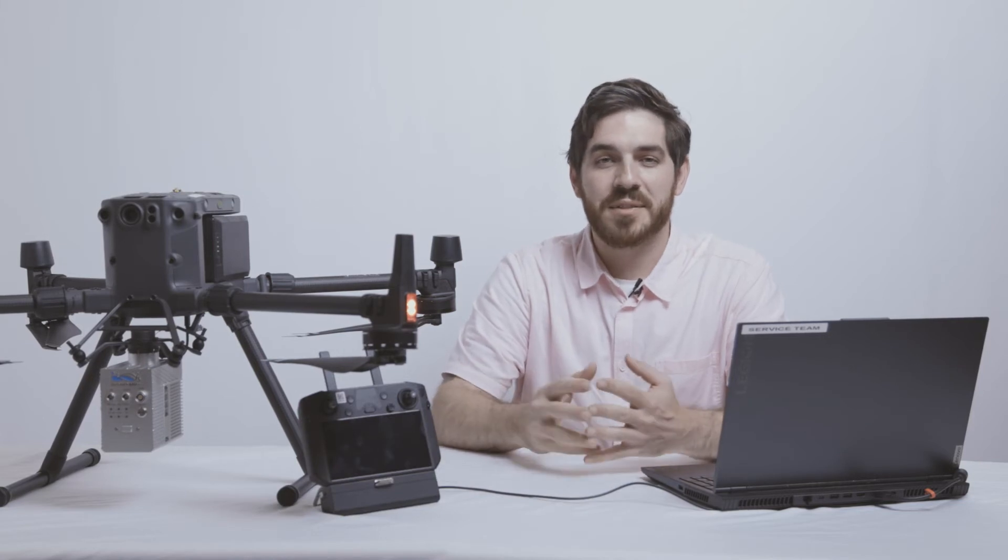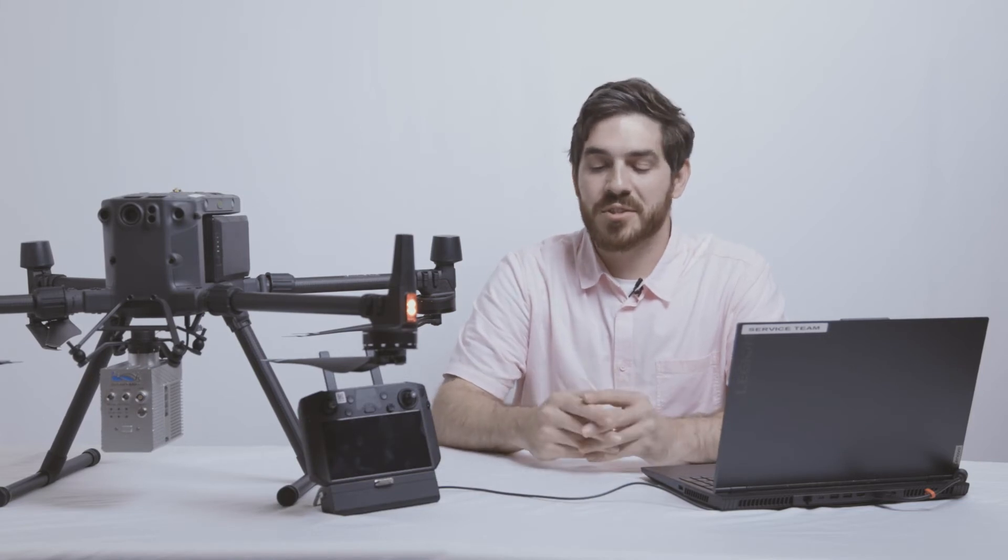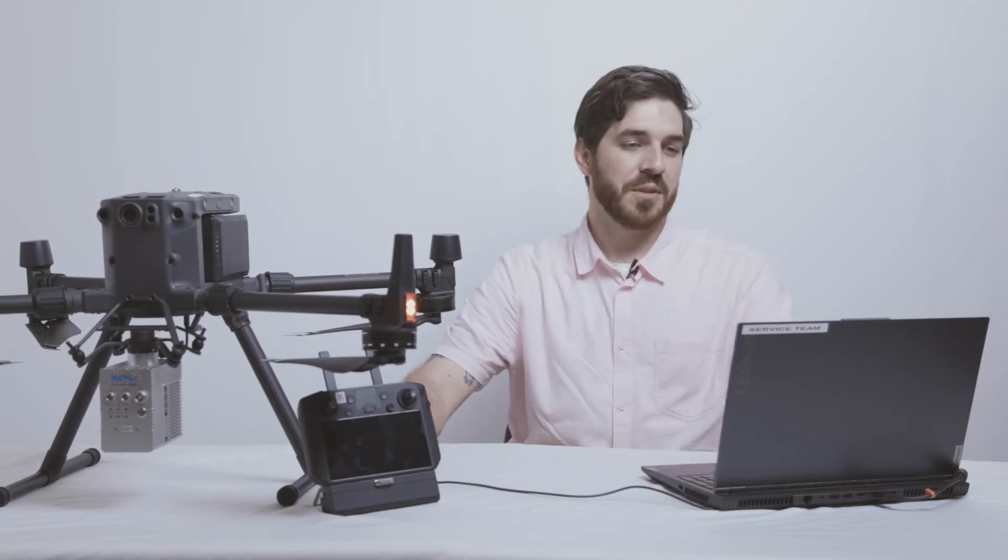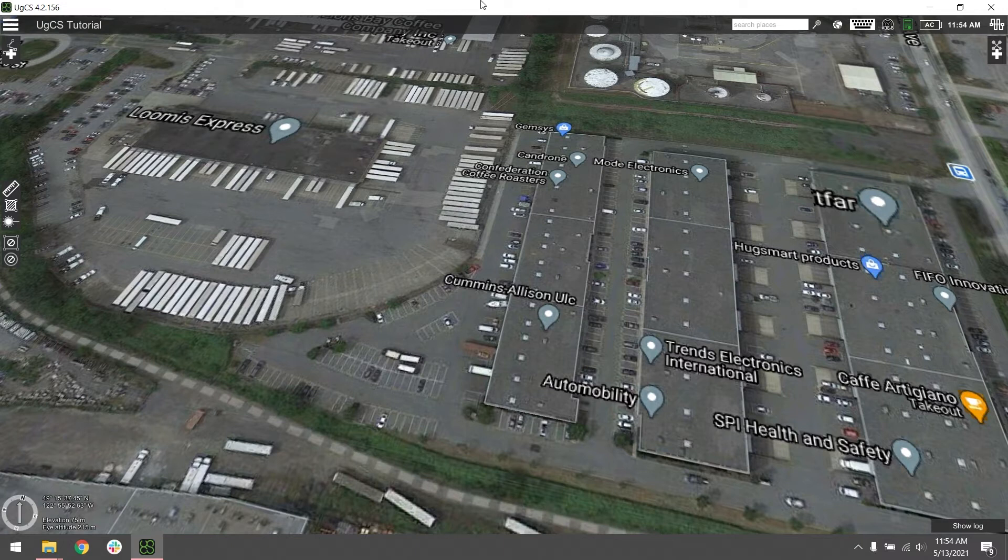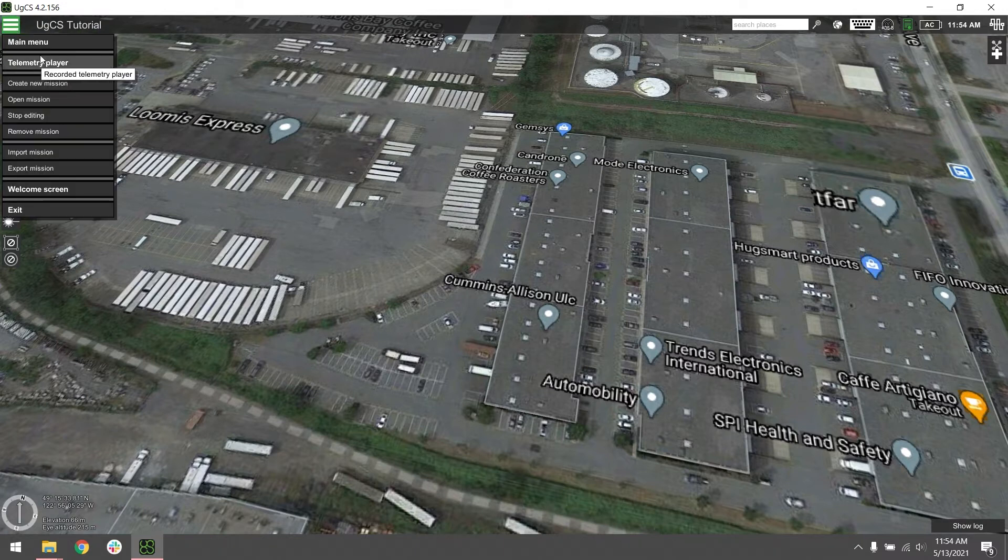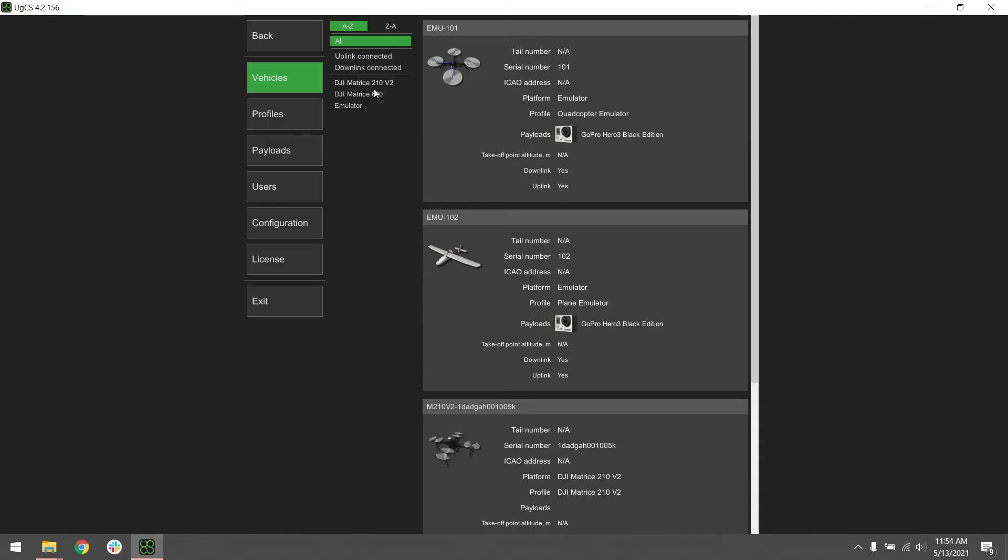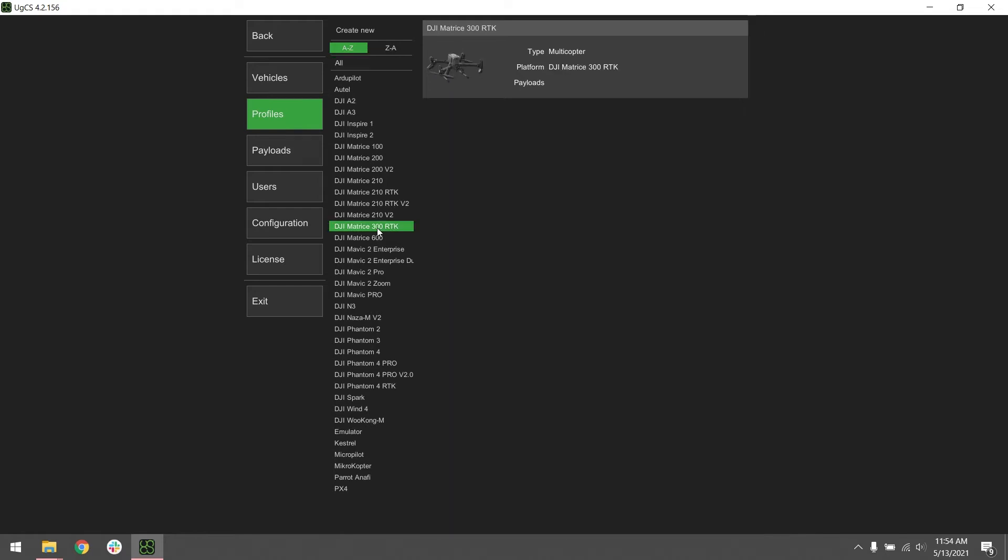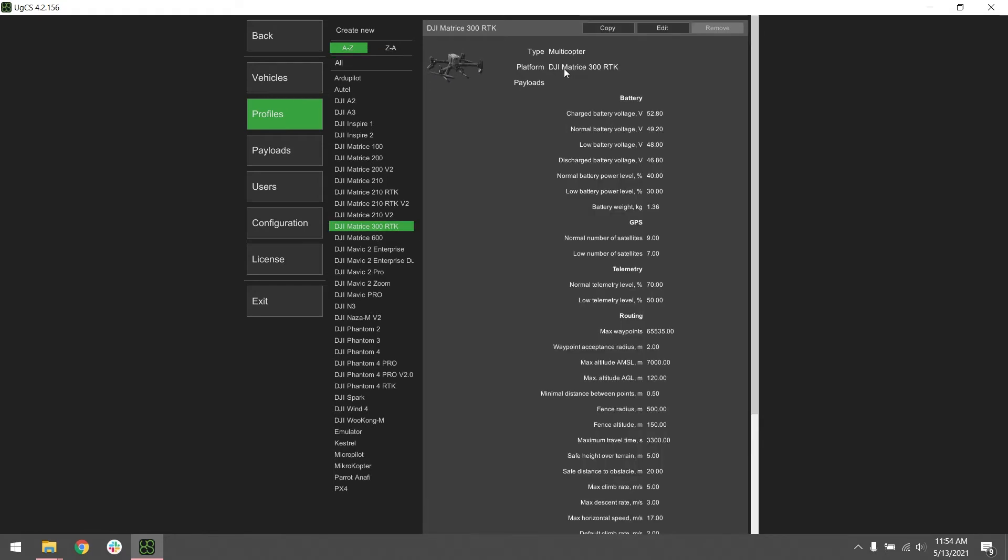Now that we've changed the appropriate settings for elevation in the DJI app, we're going to go into the UGCS software and configure our vehicle profile. Go to your main menu, click on profiles. Today we're going to add the DJI M300 RTK. Click on that, and then edit.